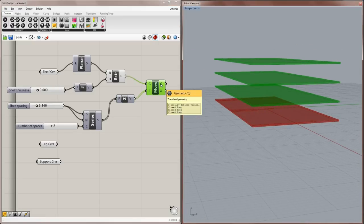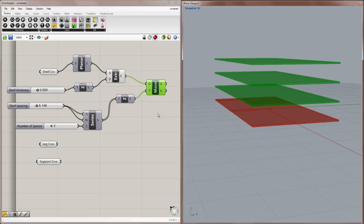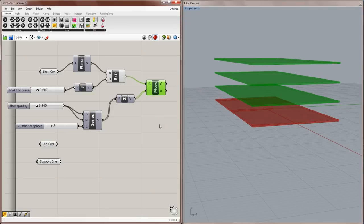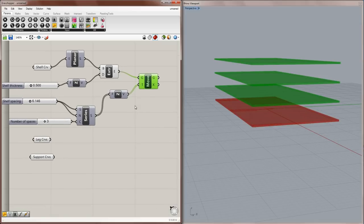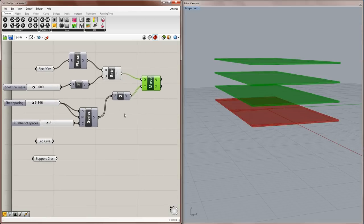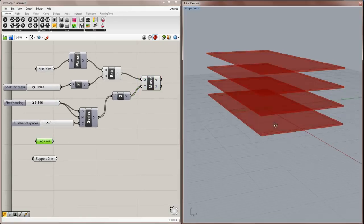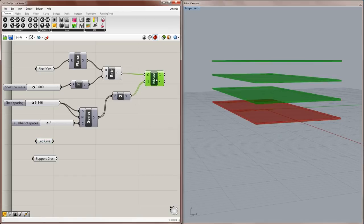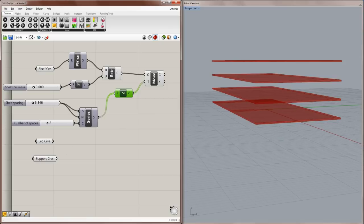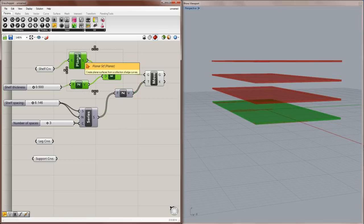And now the move component has three items in it. And if you mouse over the output, G, you can see that there are three closed B reps. And a B rep is a boundary representation. They are just closed poly surfaces, as Rhino would call them normally.